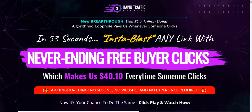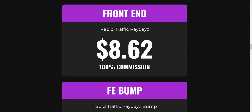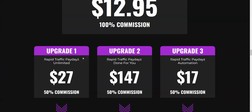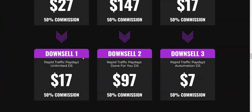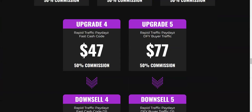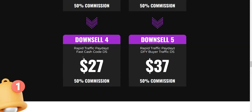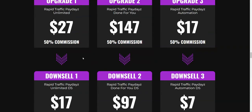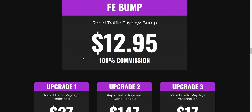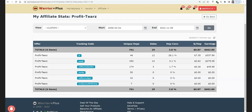I'm going to be sharing with you the features inside each of those upsells and the pricing points of those upsells. But most importantly, I'm going to be sharing with you one of my free traffic methods, which I've been using since 2017.